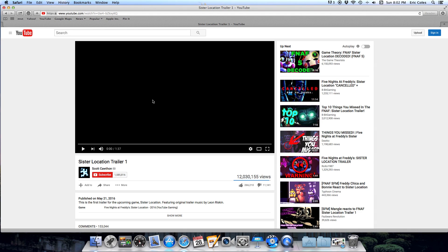Hey guys it's Jacob and today I am going to react to the Sister Location trailer for Five Nights at Freddy's. Okay so let's get into this now.